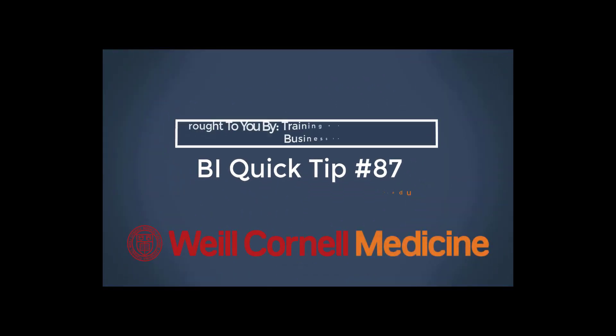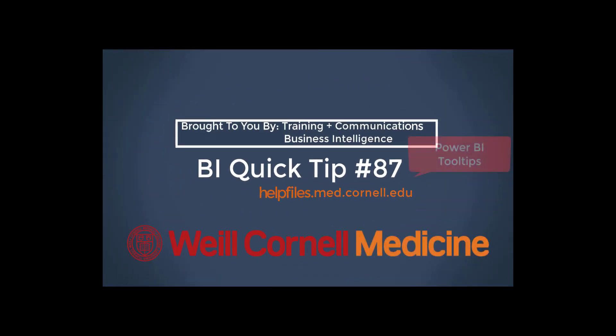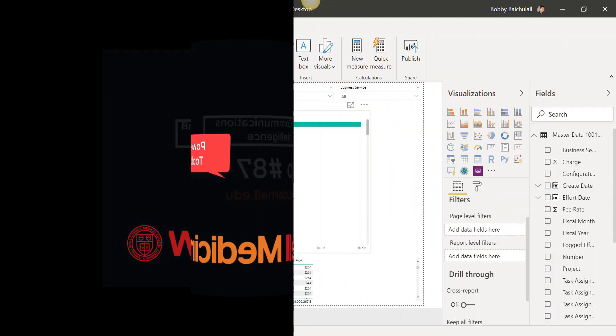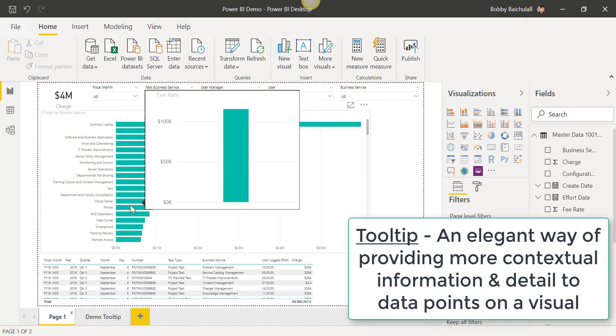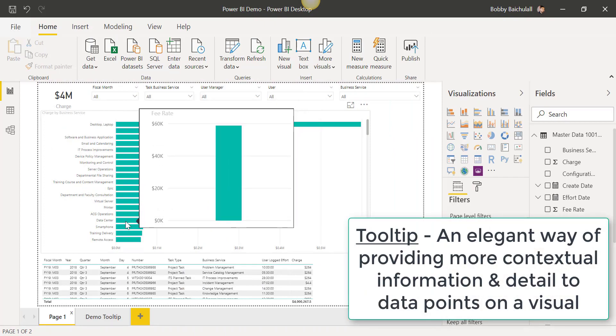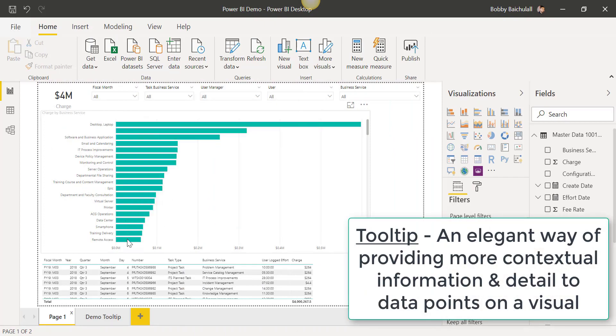Welcome to this BI Quick Tip. For more background on the BI tool, please visit our Help Files website. In this video, we'll show you how to create tooltips in Power BI.